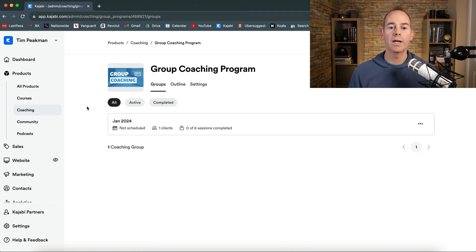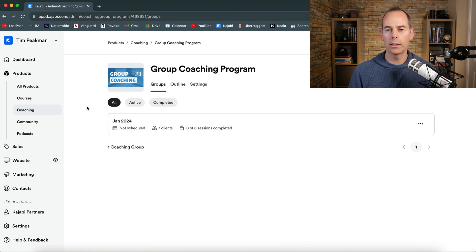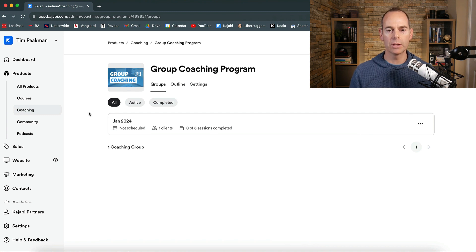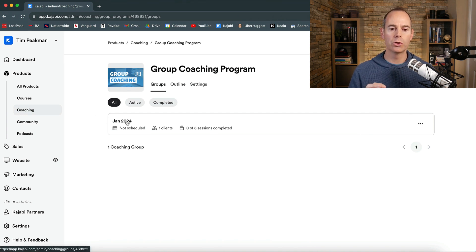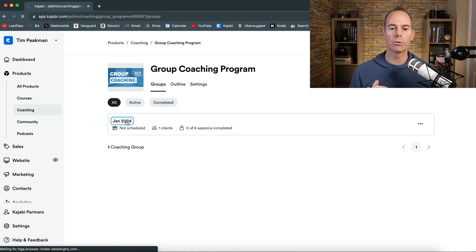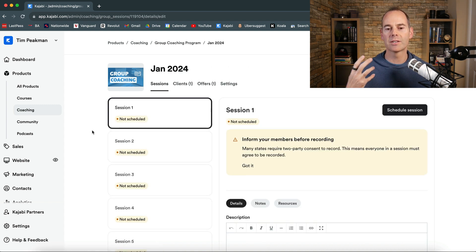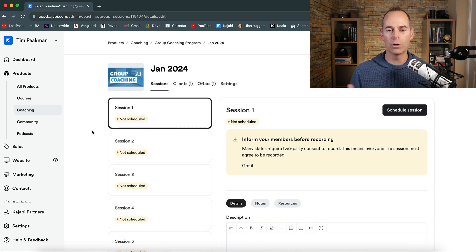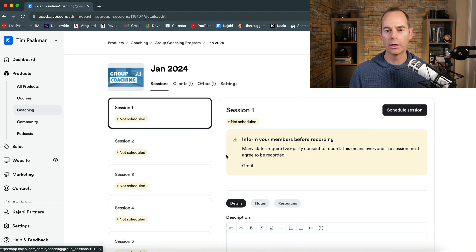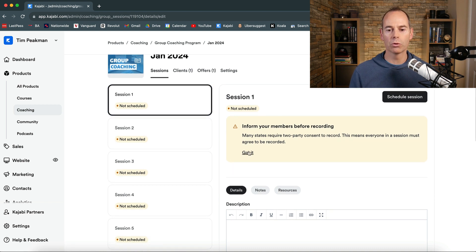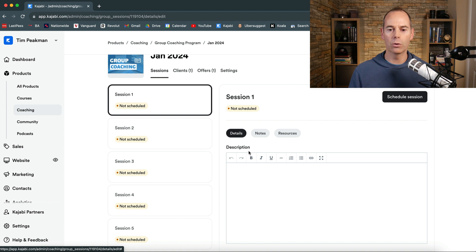So all I've done there is I've added a client or a test client to this group coaching program. One of my personal emails. So all you can do now is to go into that January 2024 cohort and then you can start to schedule out those sessions. So session one it says you've got to inform members before recording yet or when it's recording.